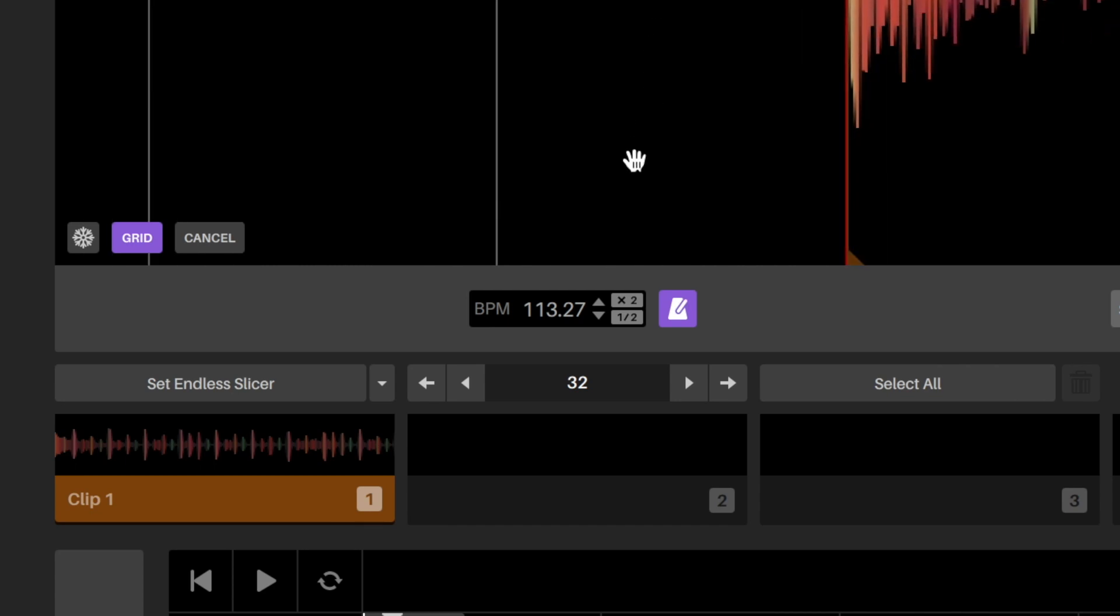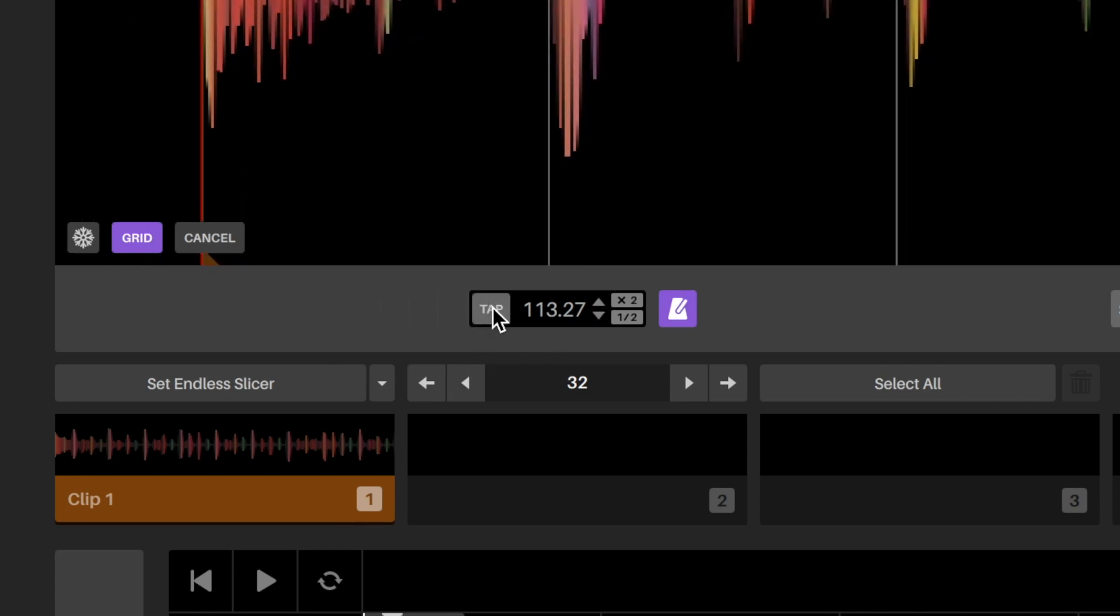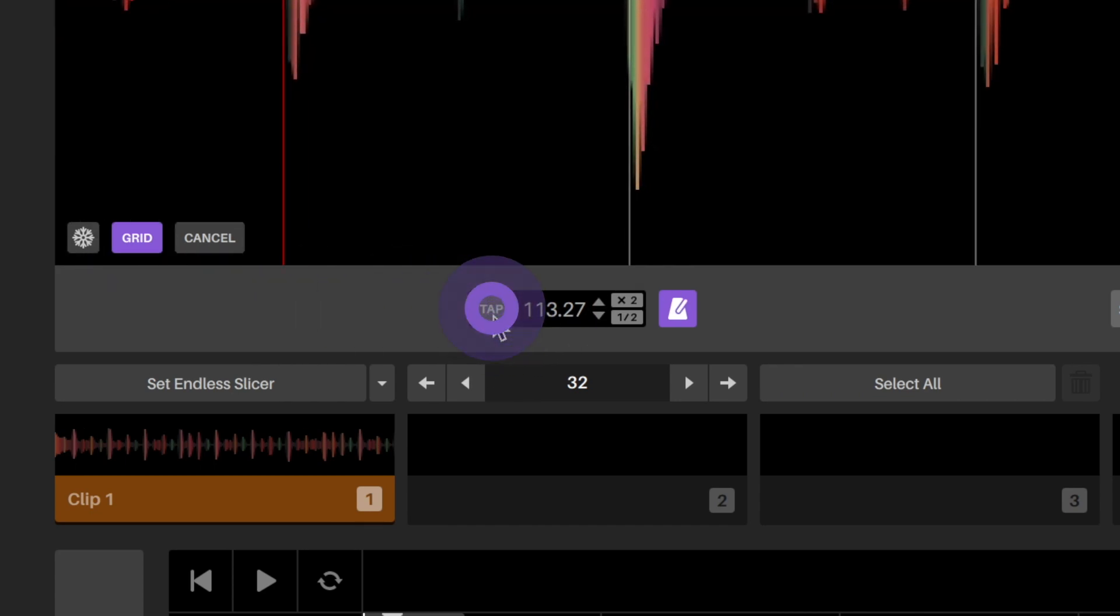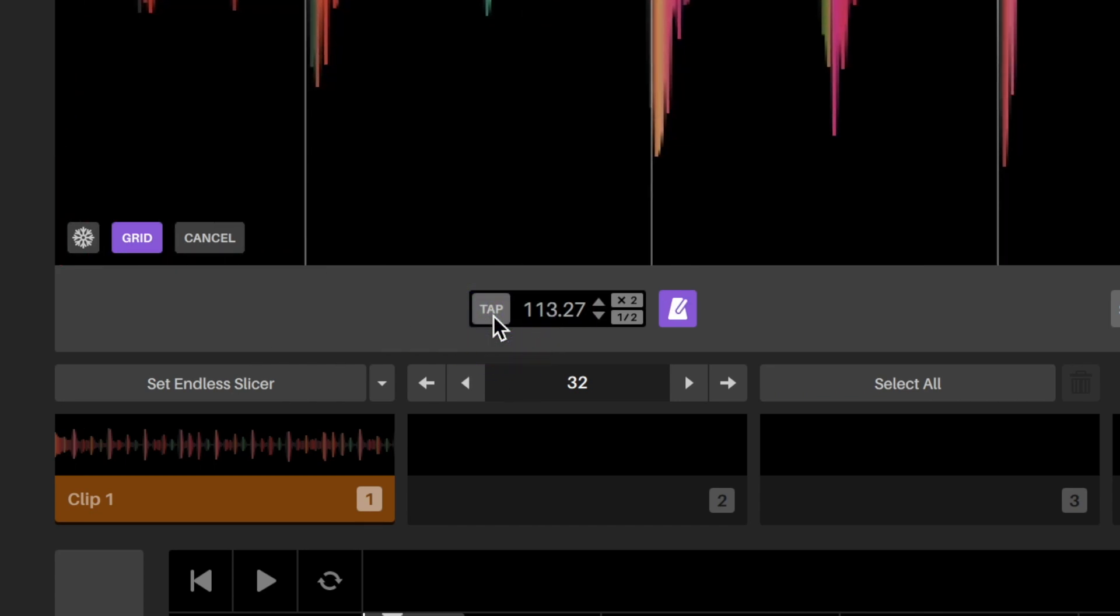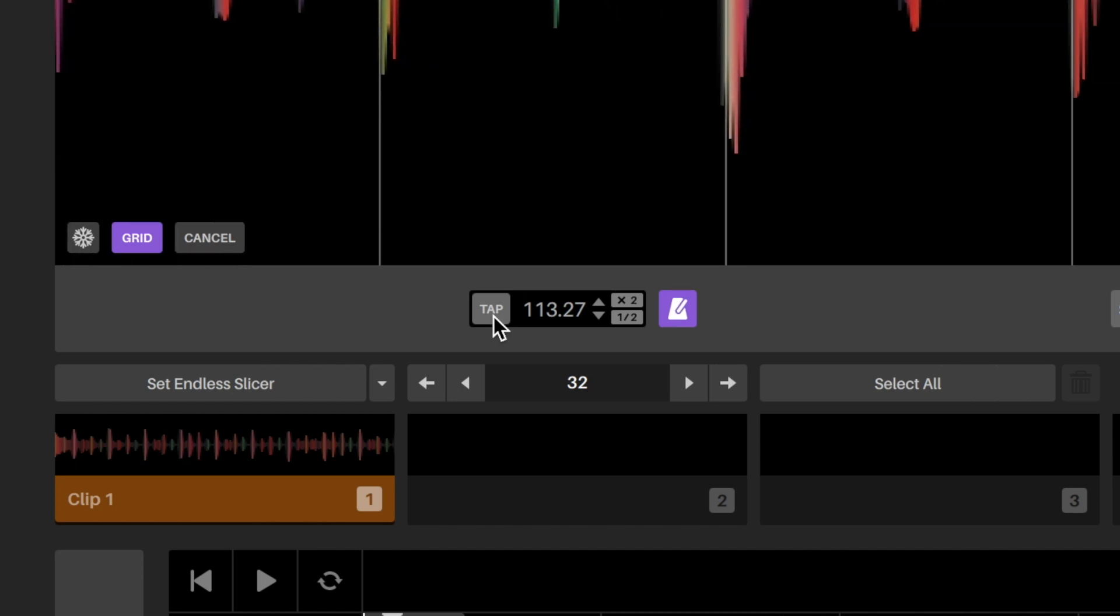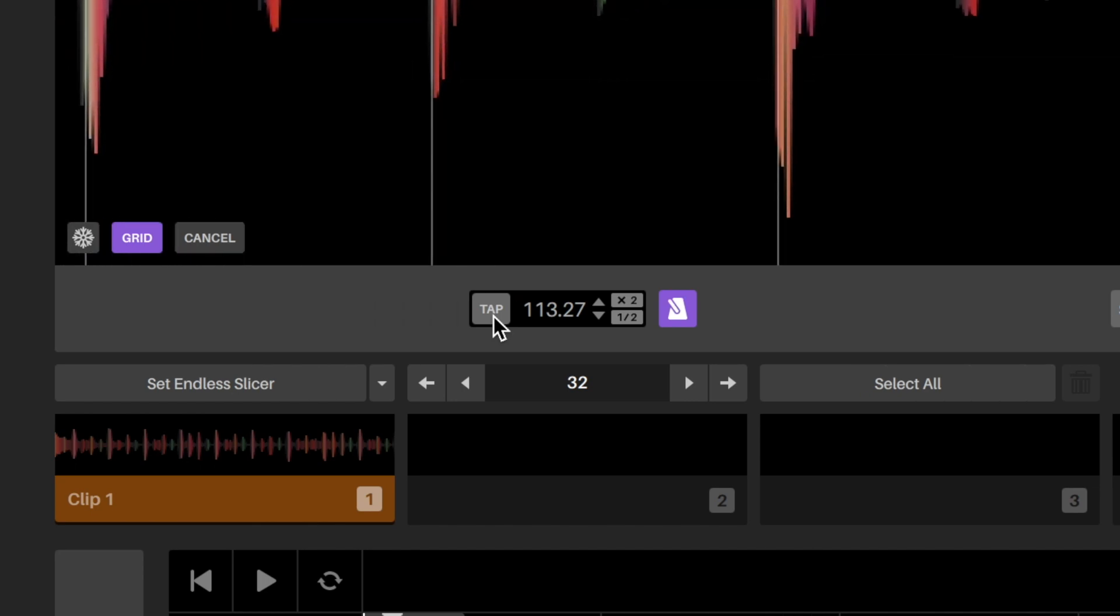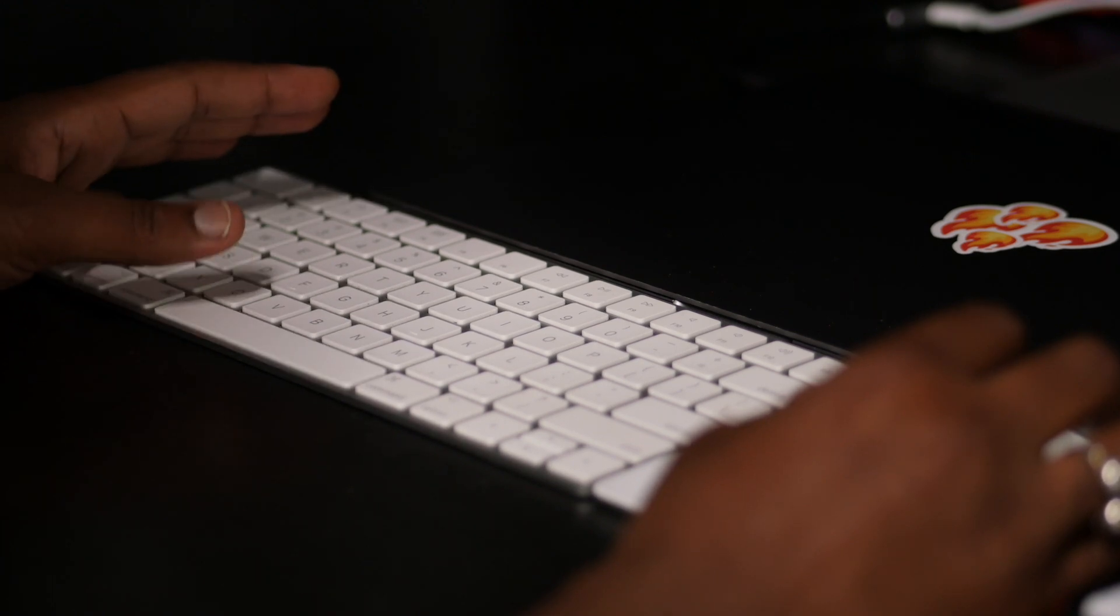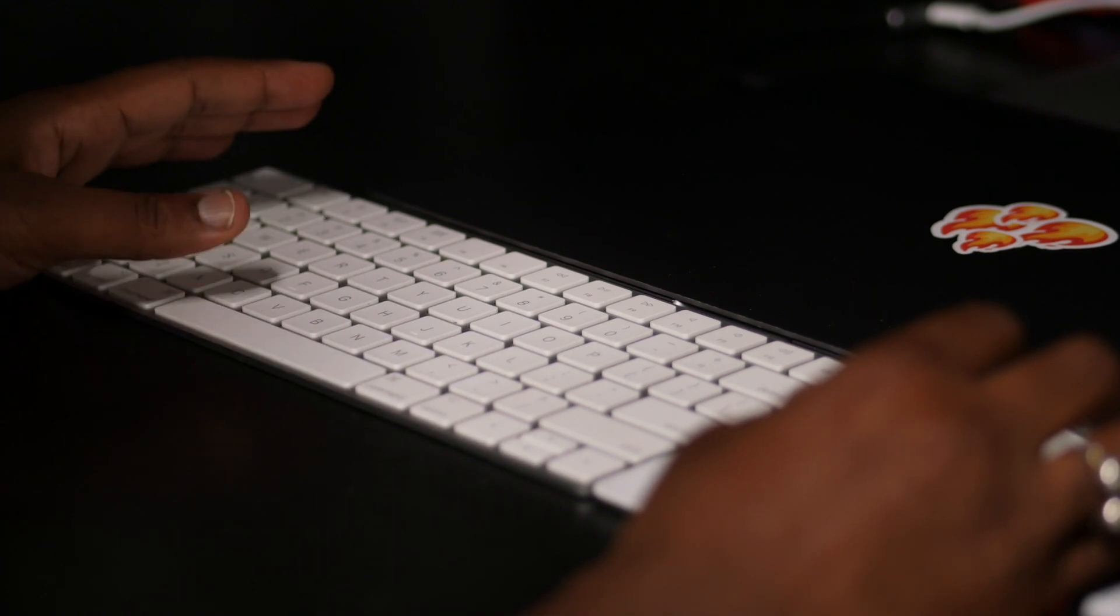In the off chance that you analyze a song and the grid is completely wrong, then you can use the tap feature to tap the button in time with the audio file to set the quantized grid. Generally, tapping four times in time with the beat will fix the grid.